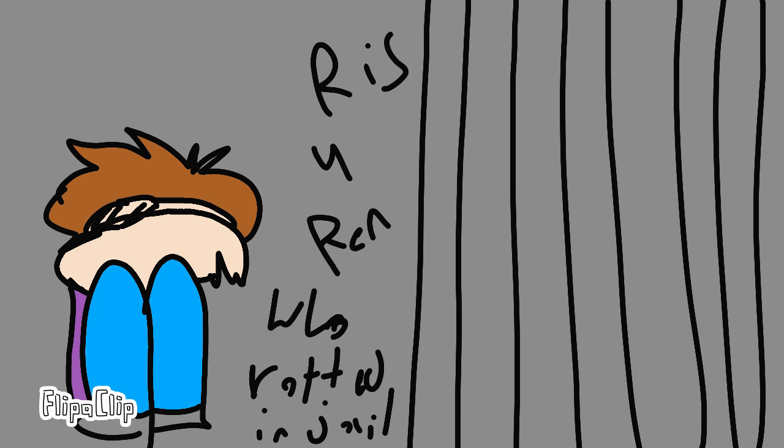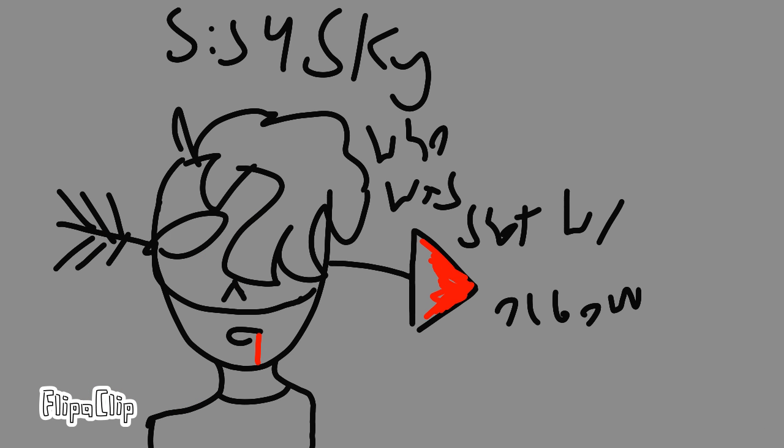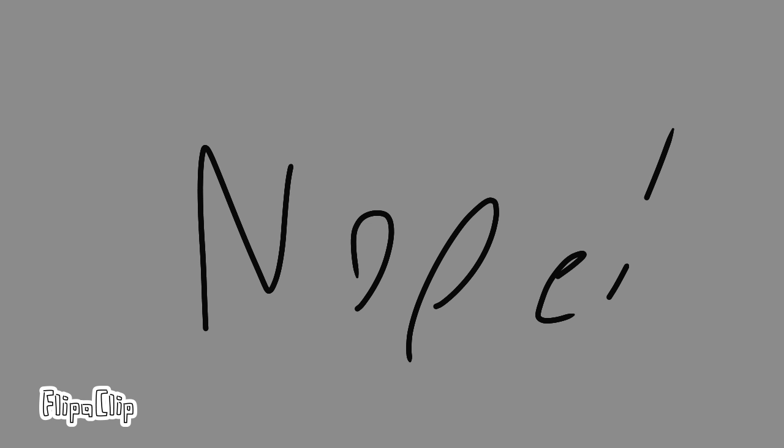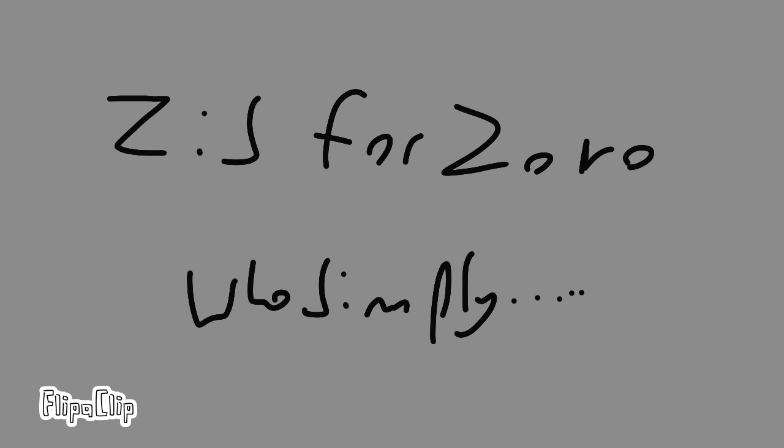Q is for Quentin who took the long trail. R is for Rayna who rotted in jail. S is for Steve who was shot with a bow. T is for Tori who falls in the snow. U is for Ulric who's trapped with my hooves. V is for Vanessa who fell off a roof. W is for Will who was hit by a car. X is for Xavier who sunk in the tar. Y is for Jesse who fell from a plane. Z is for Zach who simply went insane.